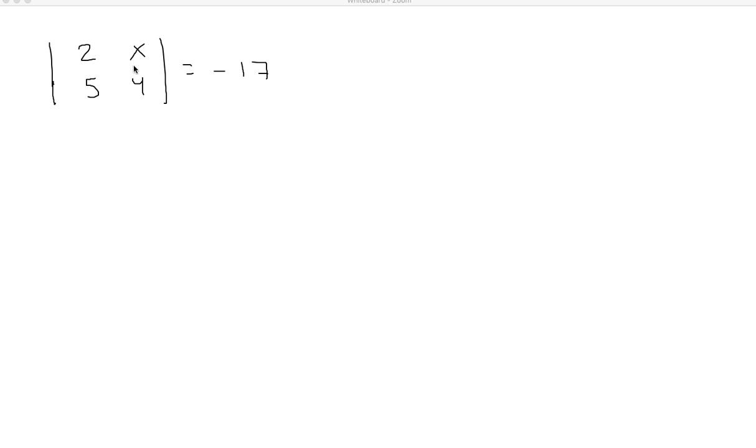Okay, so to solve this for x, they're telling us that we're finding the determinant of this and it's going to equal negative 17.